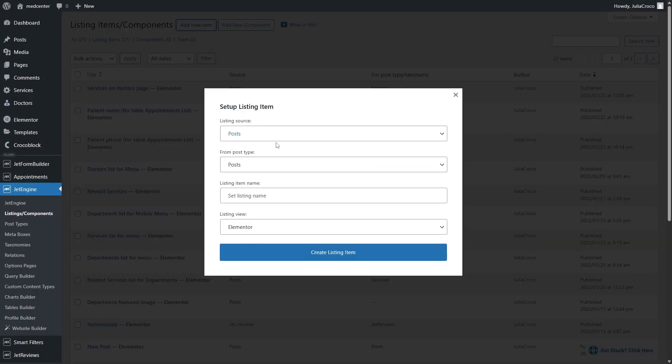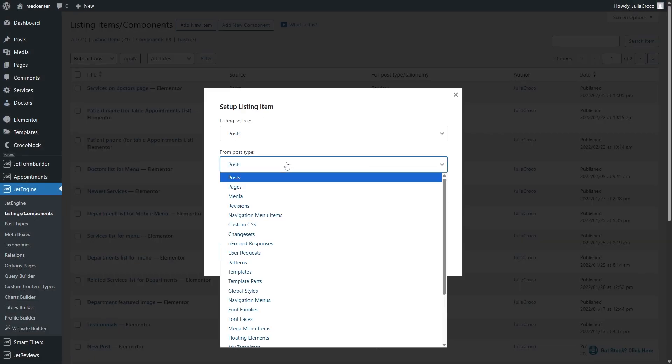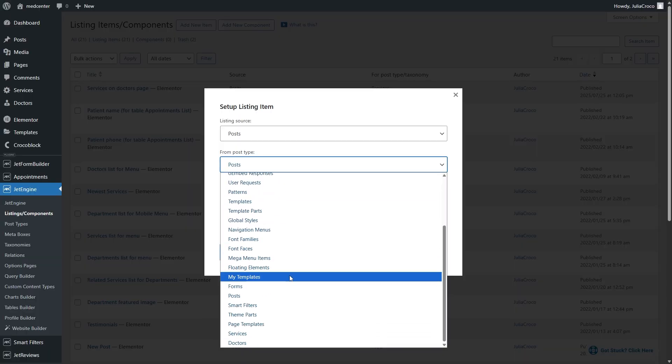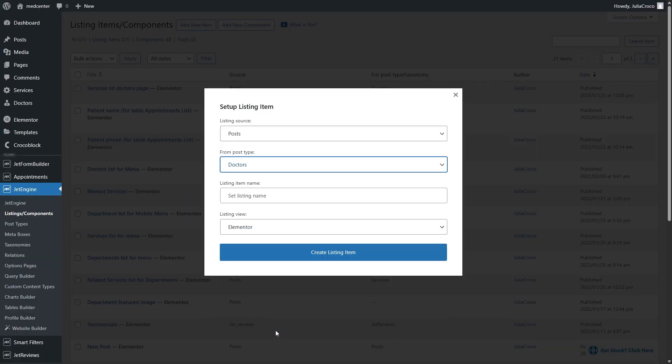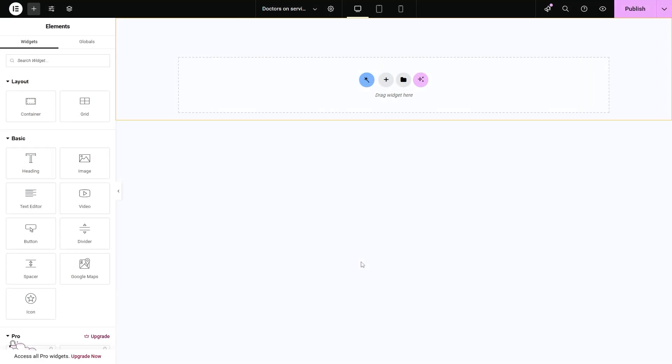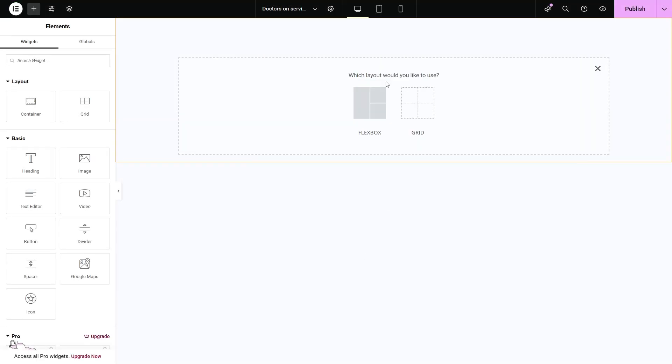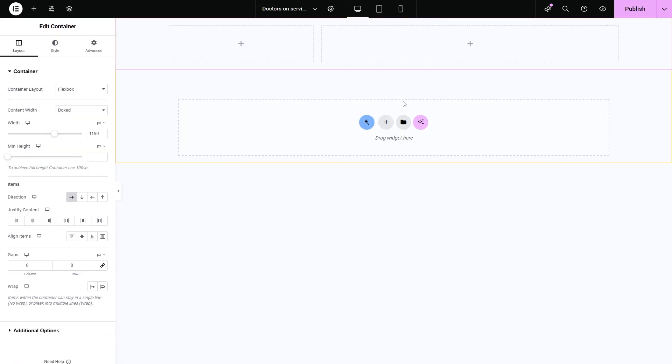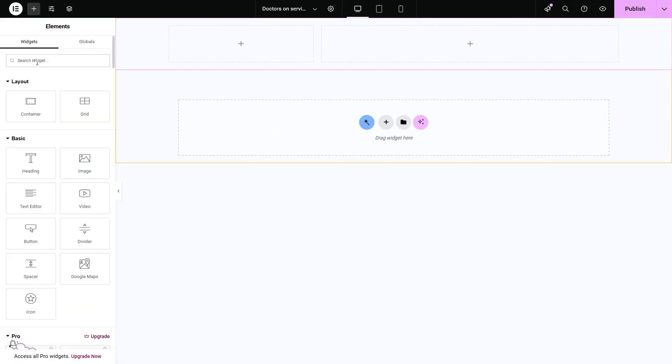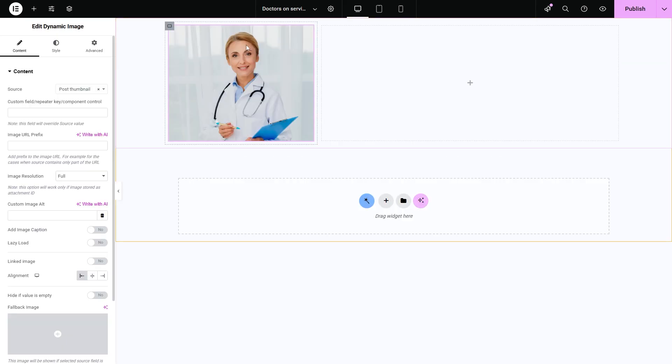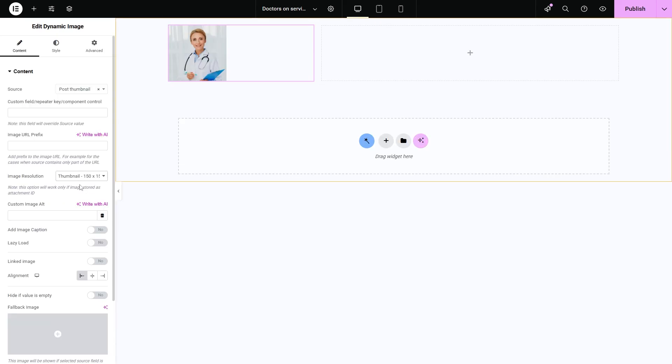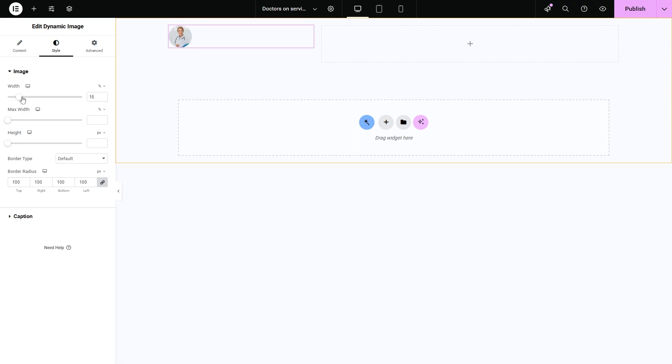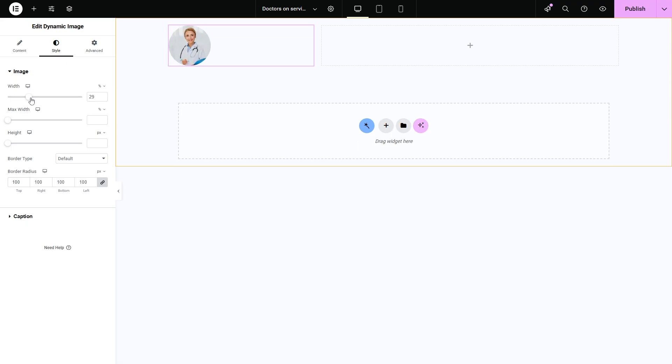At this time, I will select doctors as the post type and name it doctors on services page. With the help of this listing template, we will display a list of doctors on the services page. The dynamic image widget will help us display the doctor's thumbnail image. And of course, it's easy to adjust the size here, so it fits seamlessly into the layout.